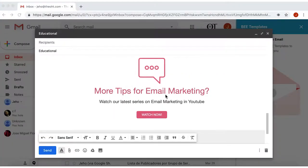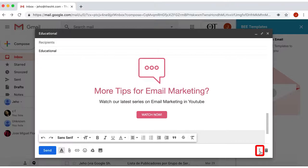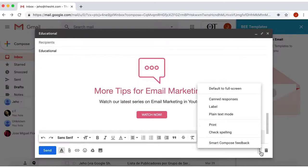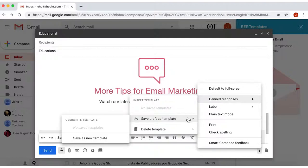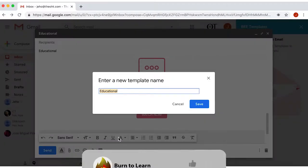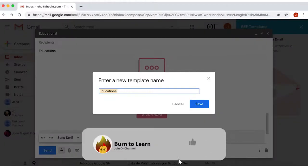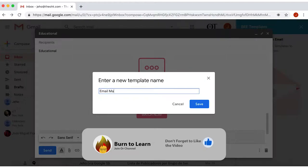Now as final step, to save your template, go to the lower right corner, click on the three dots for more options, and select Canned Responses. Then on Save Draft as Template, and then Save as a New Template. Give a name to your response. In my case, it's Email Marketing.